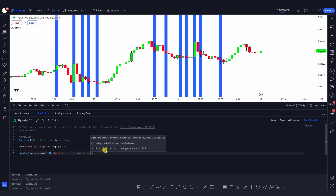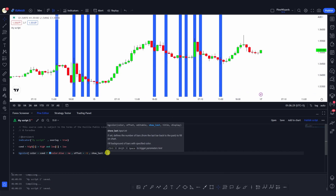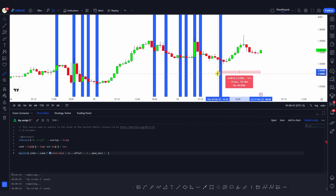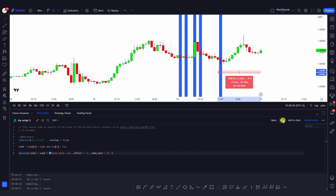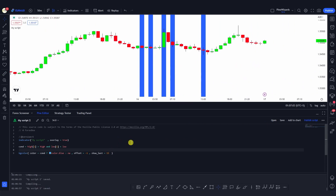The next argument is show_last, which defines how many bars back we want to show this background color. It sets the number of bars from the last bar back to fill on the chart. For example, if I measure the candles here and count 15, I can type in 15. After saving, you can see that now only the colors within those 15 bars are shown on the chart.